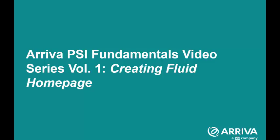In this video, you will be shown how to create a fluid home page and also to add three tiles to that home page. To learn more about this process, you can also check for the PSI manual on ArrivaNet.